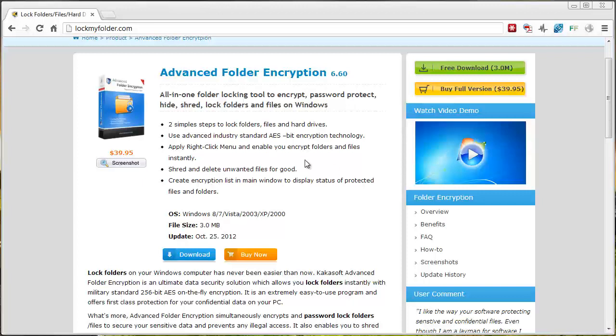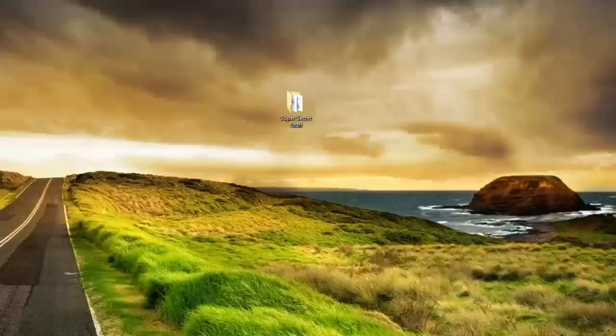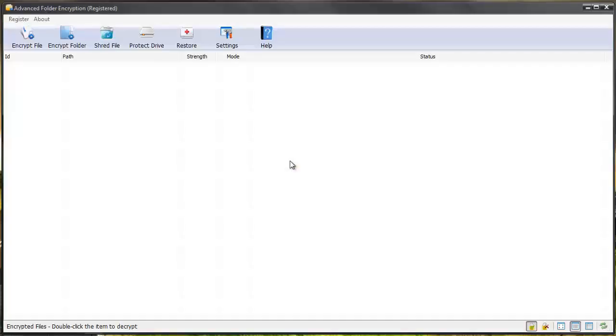You can get all kinds of additional information on this page too about the product if you want to check it out for more details before you do download it. That's lockmyfolder.com.